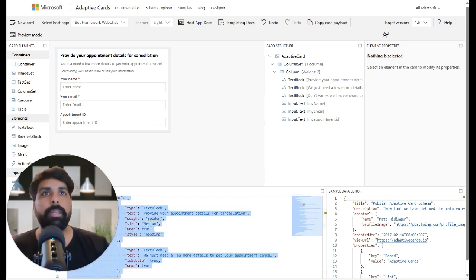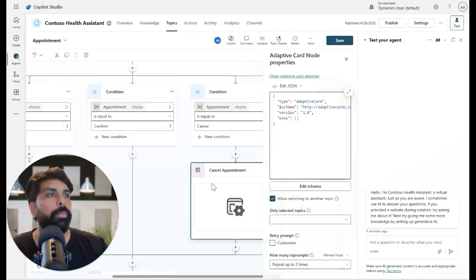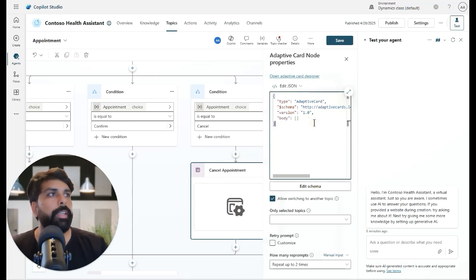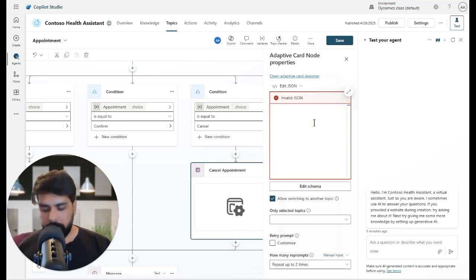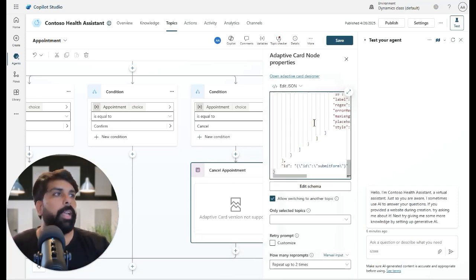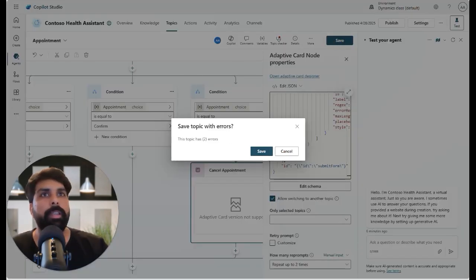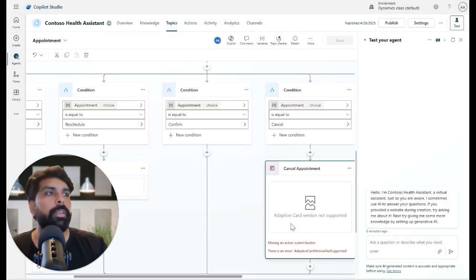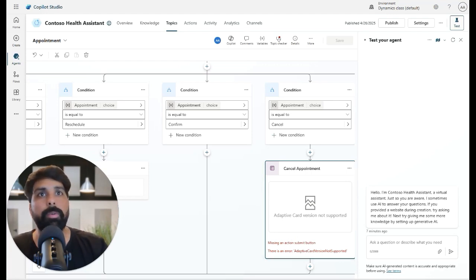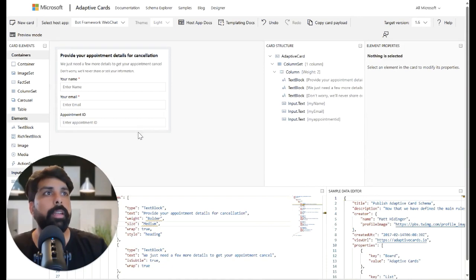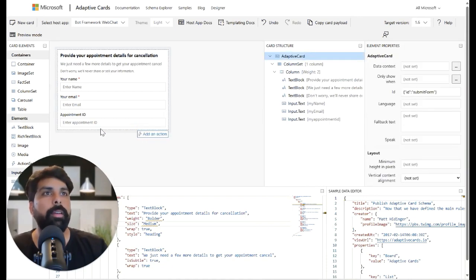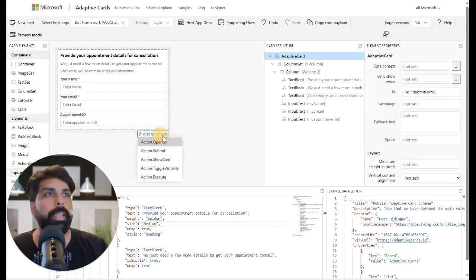Once the design is done, I copy the JSON from the designer, go back to Copilot Studio, remove the existing JSON in the adaptive card node, paste in my new design, and click Save. It's showing me two errors: the submit button is missing an action, and the version is not supported.